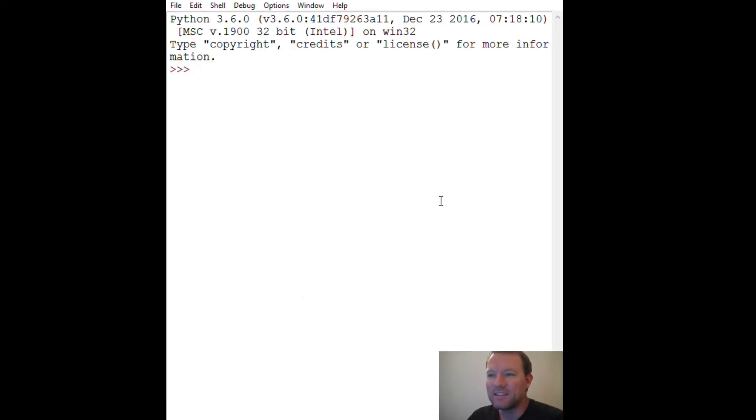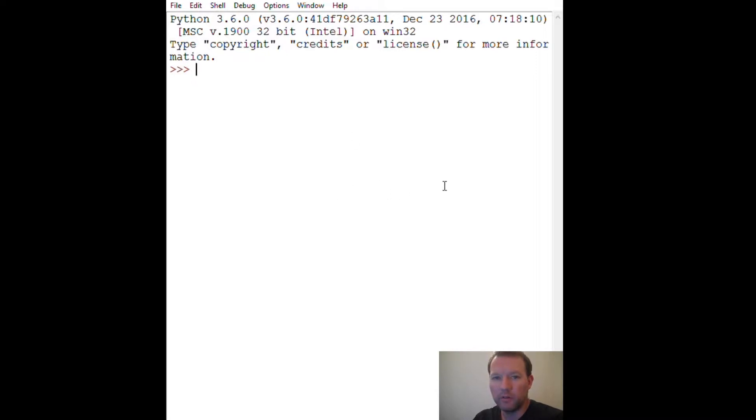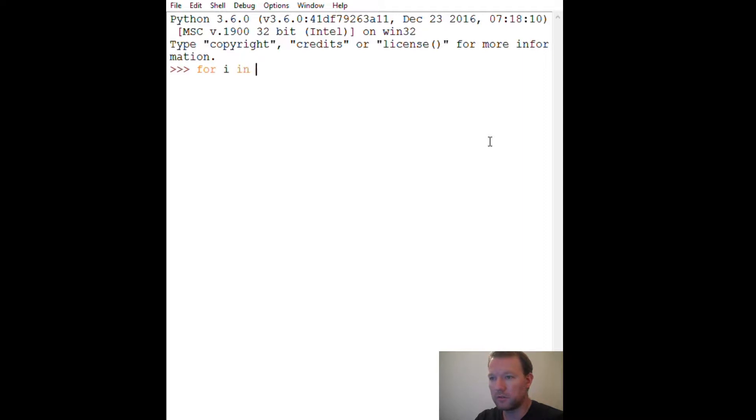Hi everybody, this is Sam with Python Basics and we're going to do a real quick video on a new keyword called 'in'. I think you may have already seen it when we were using our for loop.